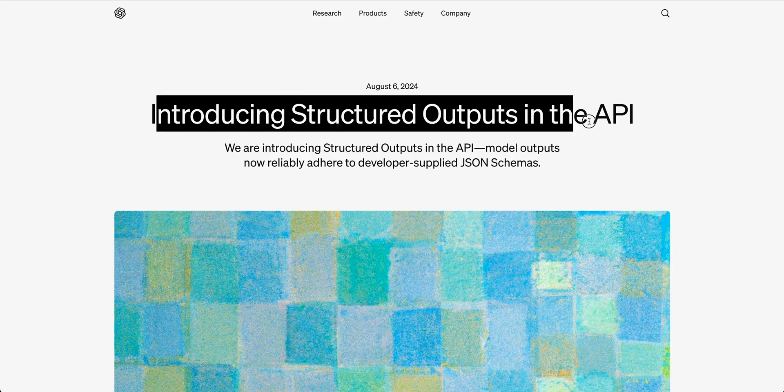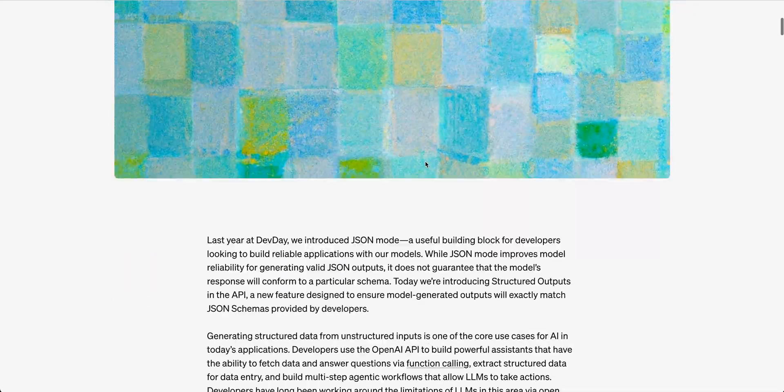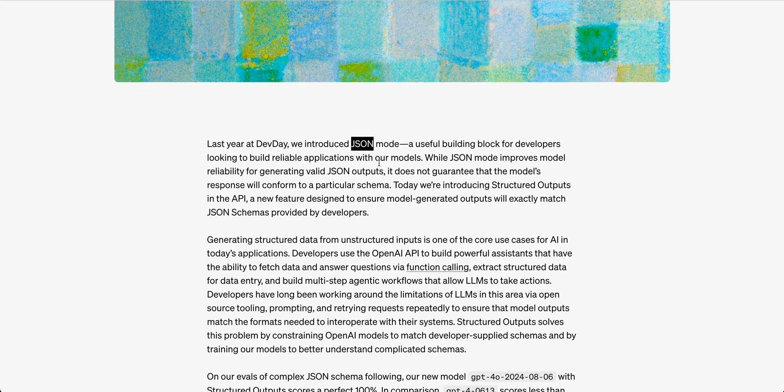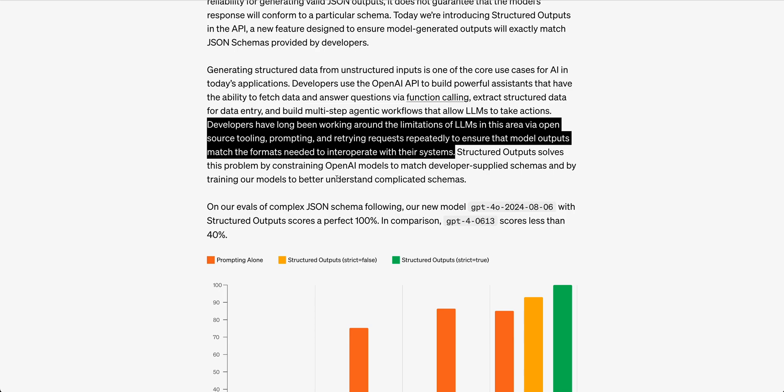OpenAI has just introduced structured outputs within their API. You might be thinking, don't they already have this? They have something called JSON mode, which was released during their dev day last year. But the big difference with JSON mode compared to structured outputs is JSON mode did not guarantee that it would conform to the particular schema that you provided it.